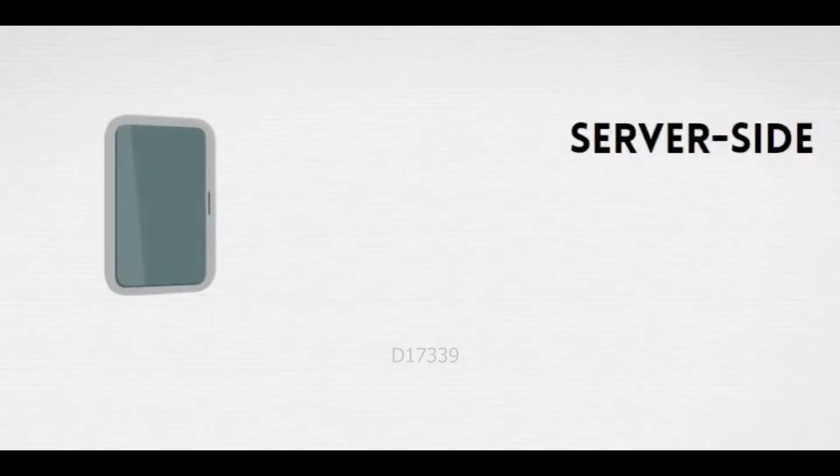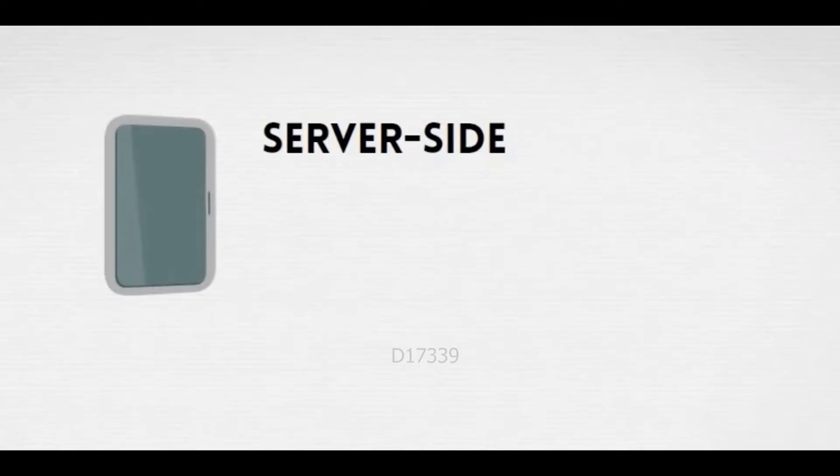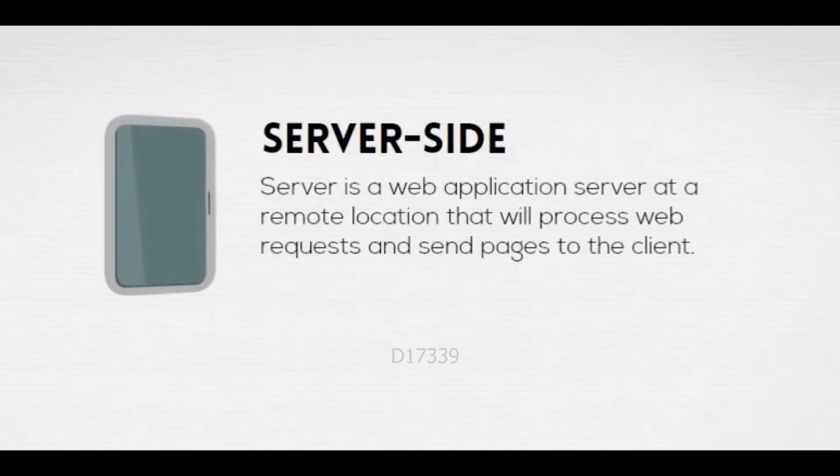Server is a web application server at a remote location that will process web requests and sends pages to the client.